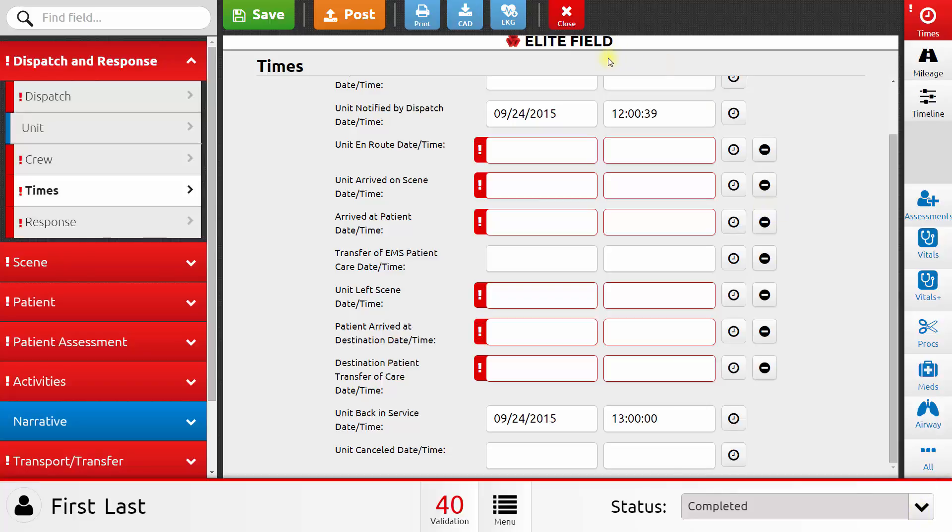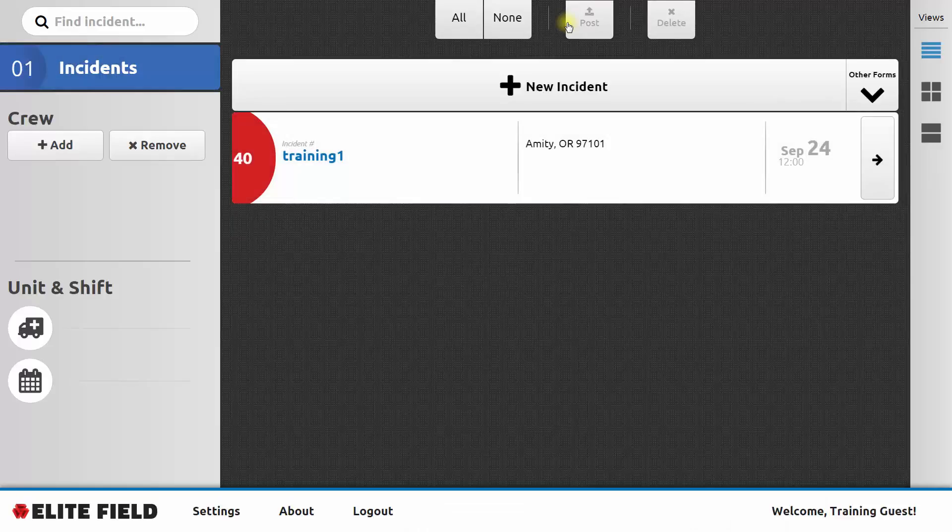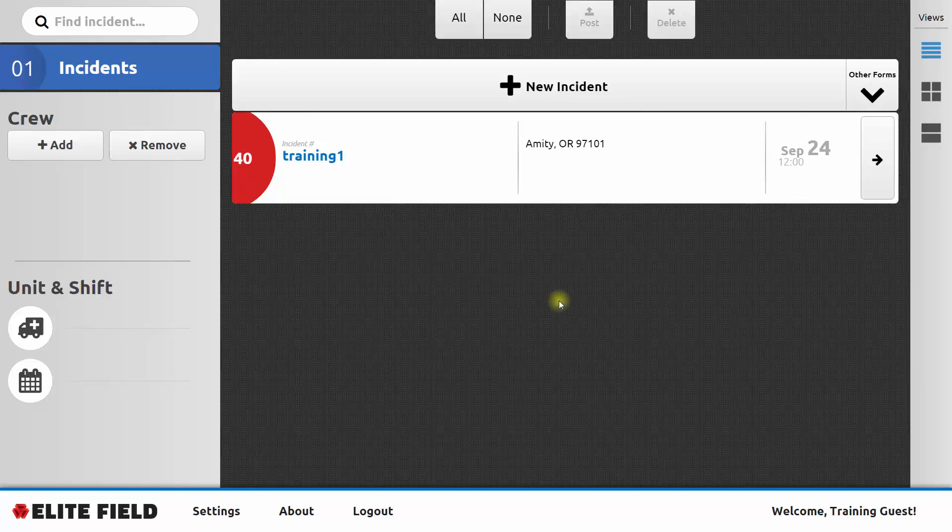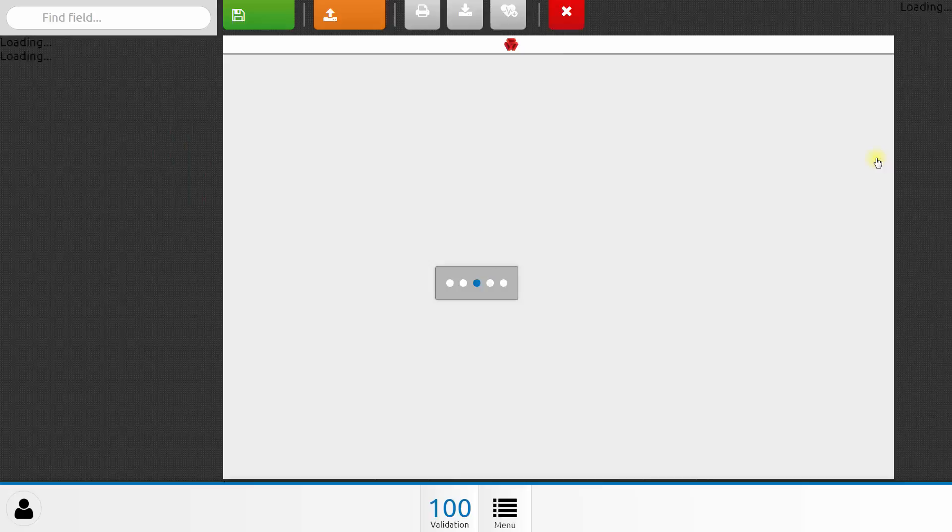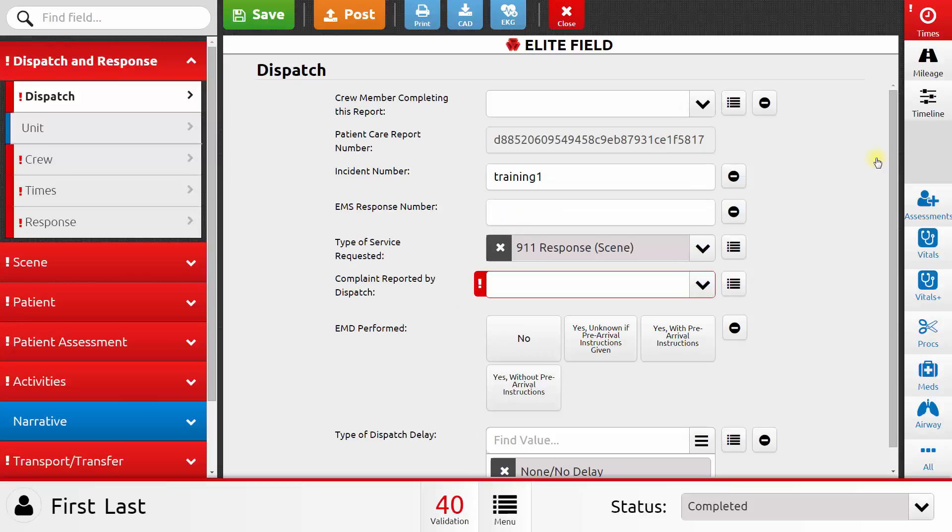I can exit this PCR by clicking Close. And it takes me back to the main screen of Elite Field. It shows me the patient care report that I've been working on, as well as any others that I may have been working on. And I can click the arrow on the right-hand side to go back into that patient care report and make further changes.